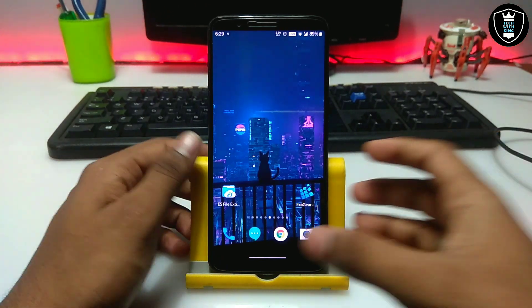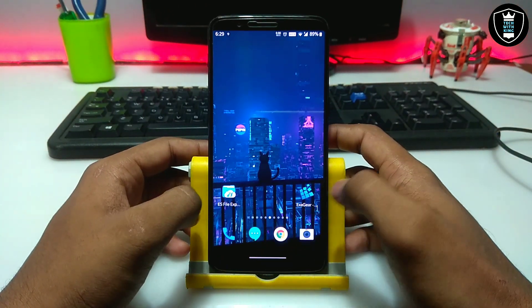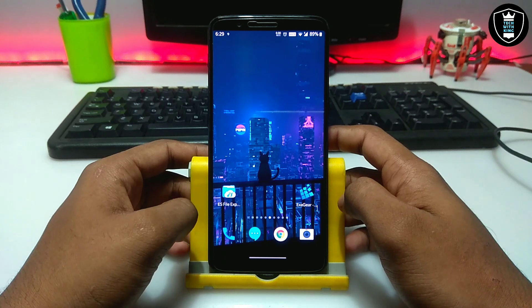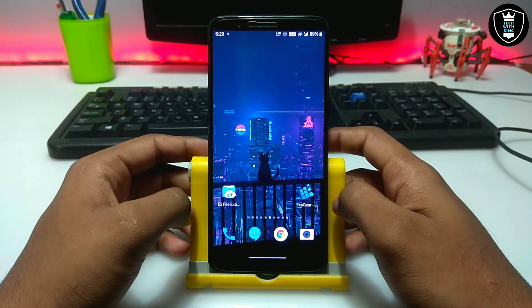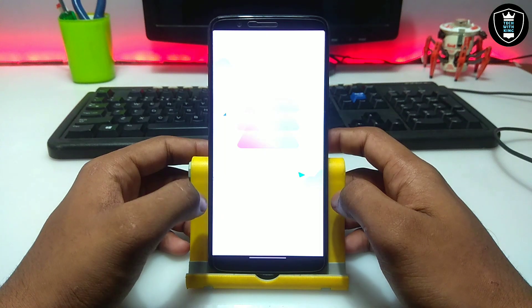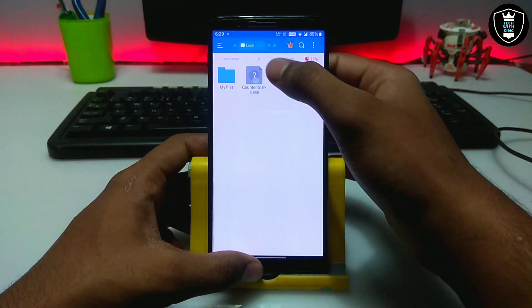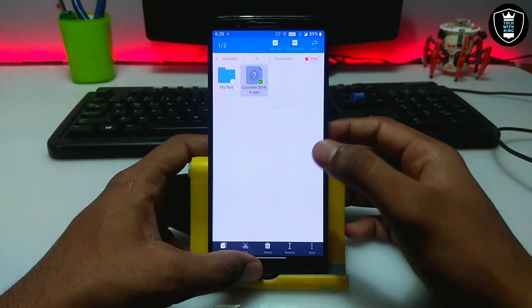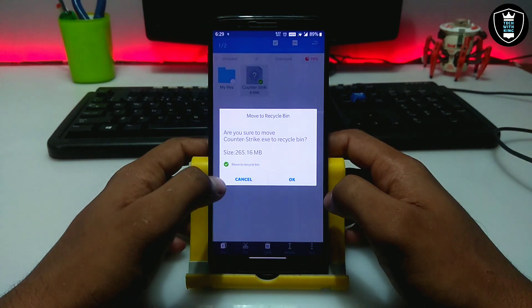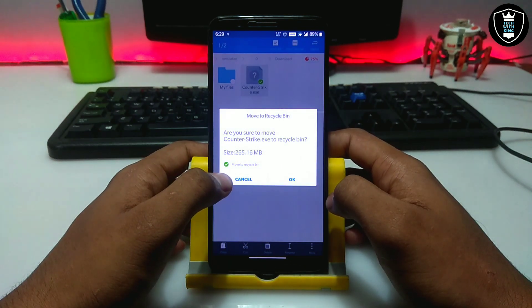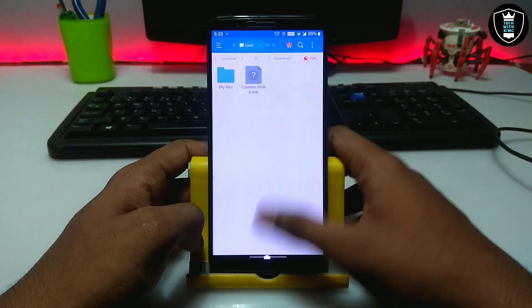First let me show you how to install Counter-Strike on your Android. Make sure you have downloaded and installed ExaGear PC Emulator — the mod version — the download link is in the description. The second thing you need to download is the Counter-Strike setup file, which I have placed in the download folder. It is about 256MB, and the download link is in the description.